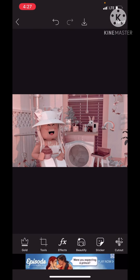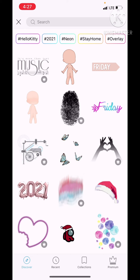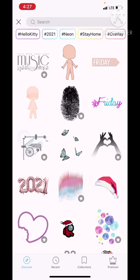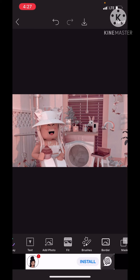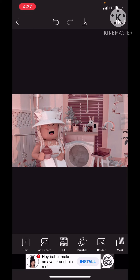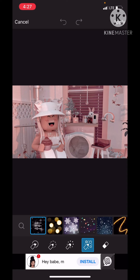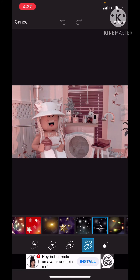If I want to add something, I just go into Stickers — or Brushes. This is how I make my thumbnails by the way. I usually use the sparkle.